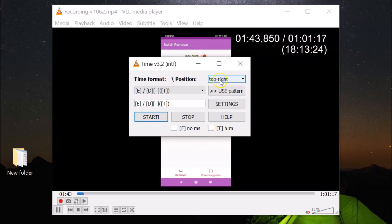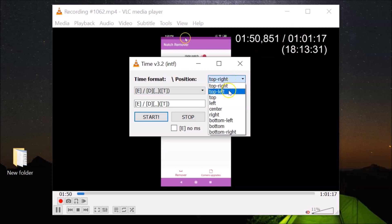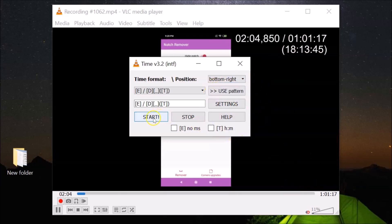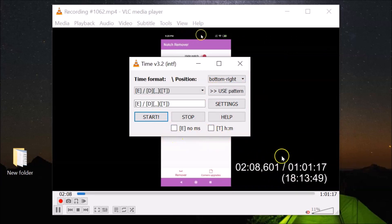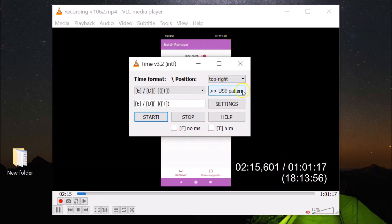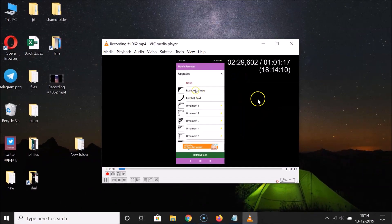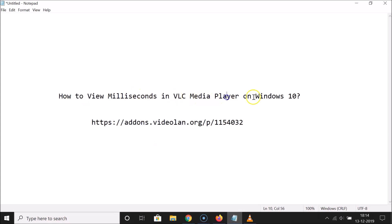You can also move the time display to anywhere on the screen using the position dropdown. Currently it's at top right. You can choose top left, center, right, bottom left, bottom right, and more. Select the position you want and click Start to apply it. Once you're happy with the settings, close the extension window. That's how you view milliseconds in VLC media player on Windows 10.